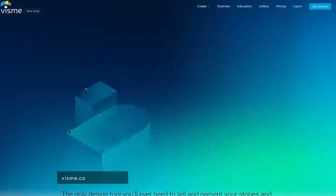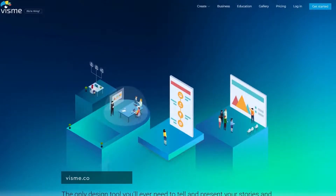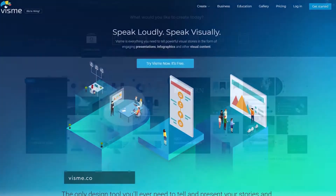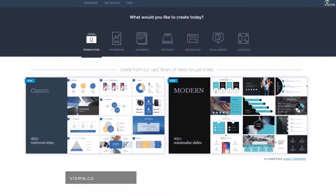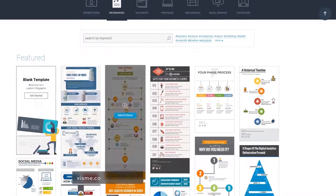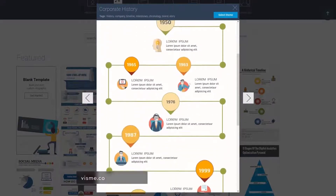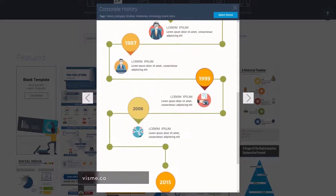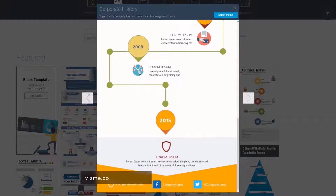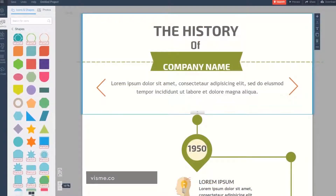If you want to be able to speak visually, VisMe is the right tool for you. Its specialty is helping you to create an engaging infographic, but you can also use it to make cool presentations. This tool is completely free of charge and it includes over 100 free fonts, thousands of cool icons, shapes, and objects, and millions of high-quality pictures.